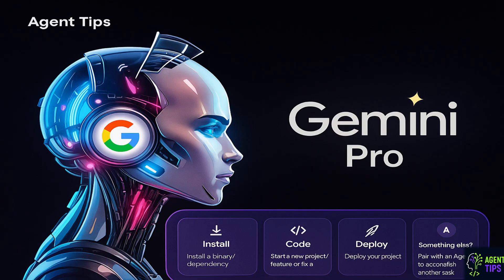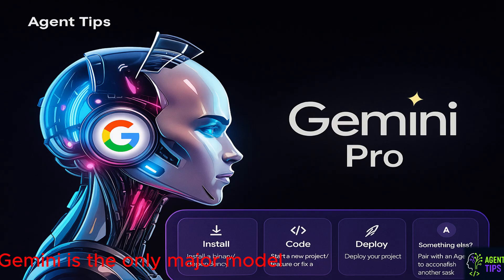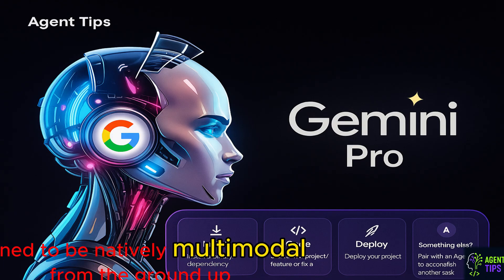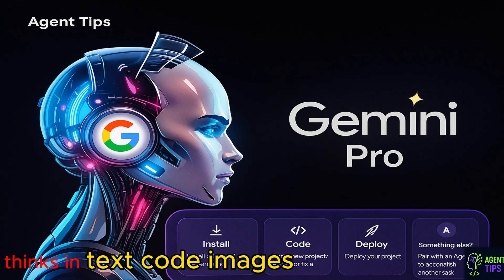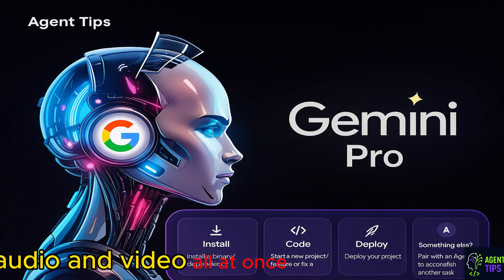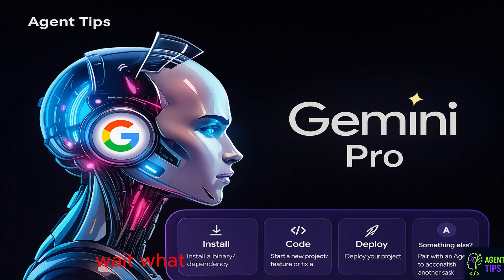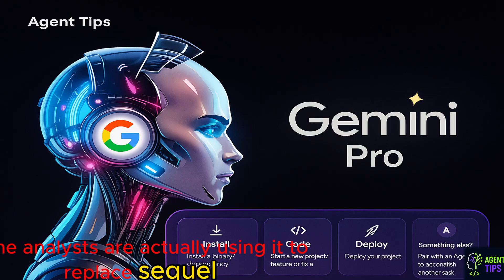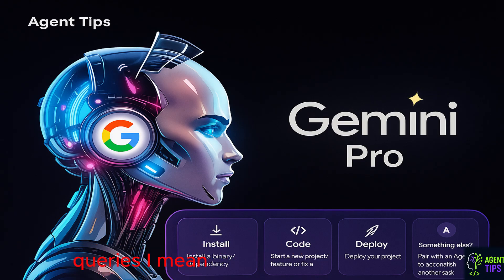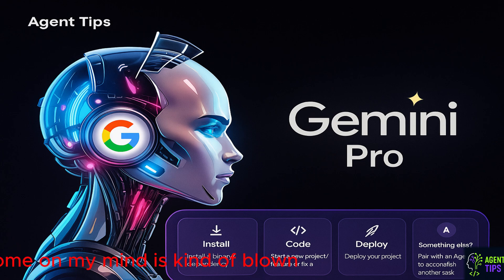Next up, Gemini 2.5 Pro from Google DeepMind. Fun fact number one, impressed. Gemini is the only major model trained to be natively multimodal from the ground up. That's not a small thing, folks. It's not bolted on. It was born this way. It thinks in text, code, images, audio, and video all at once. It's reasoning over spreadsheets and JSON is so powerful, some analysts are actually using it to replace SQL queries. I mean, come on. My mind is kind of blown.